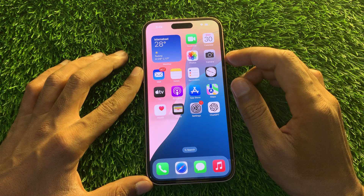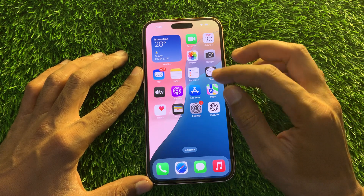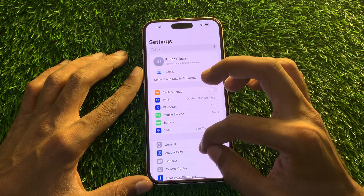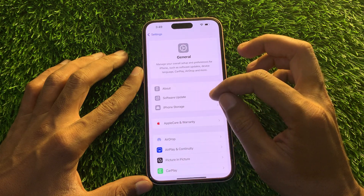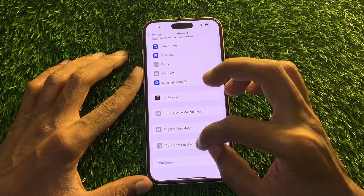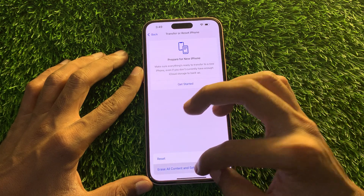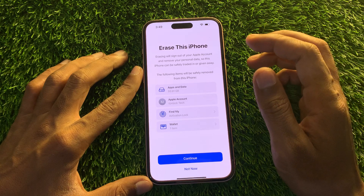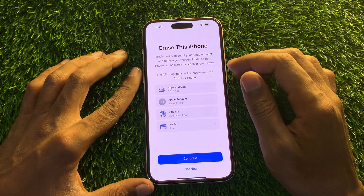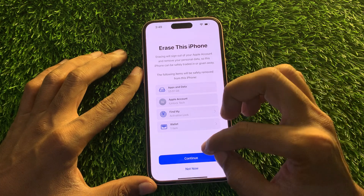Please hit the like button and subscribe to the channel for more upcoming videos. The first step is to open your iPhone Settings, then go to General, scroll down, and you will see Transfer or Reset iPhone. Click on it, then click on Erase All Content and Settings. Don't worry, we are not going to erase this iPhone — you won't lose any of your data. It's just the process you have to follow.